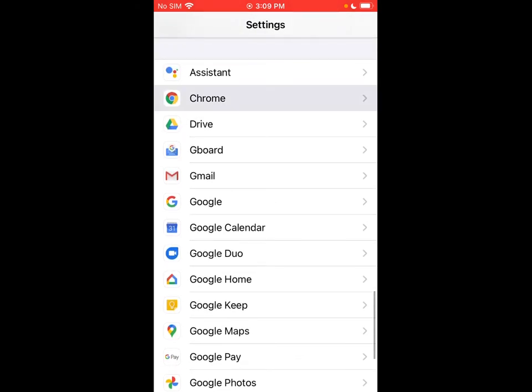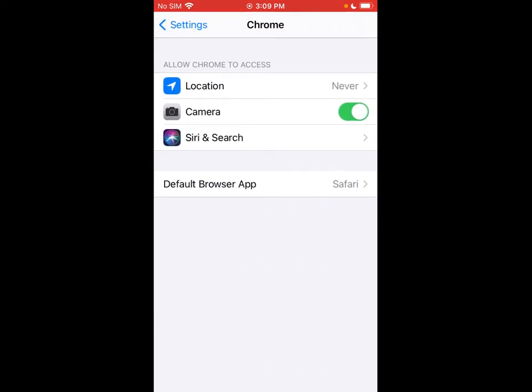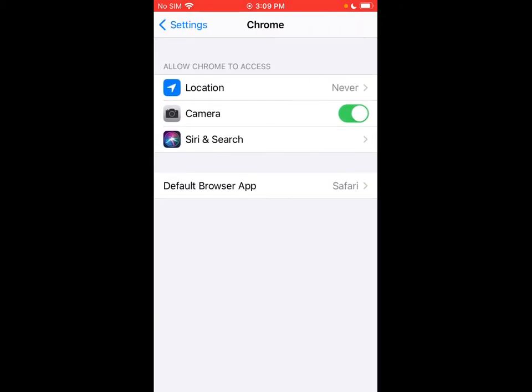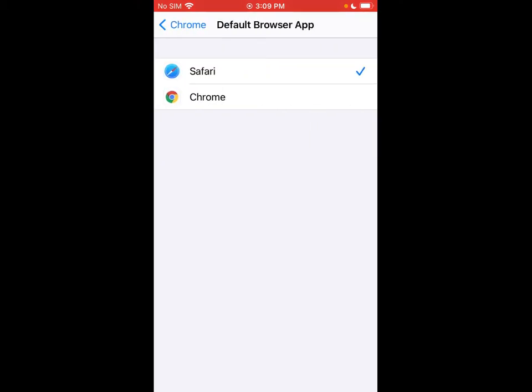We'll do Chrome first. So we want to make Chrome the default web browser. We're going to tap on it in settings here and you can see the default browser app down here is set to Safari. We'll tap on that and we're going to change it to Chrome. And there you go, now your default web browsing app is set to Chrome.